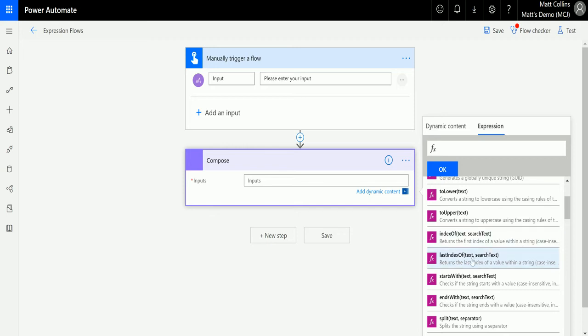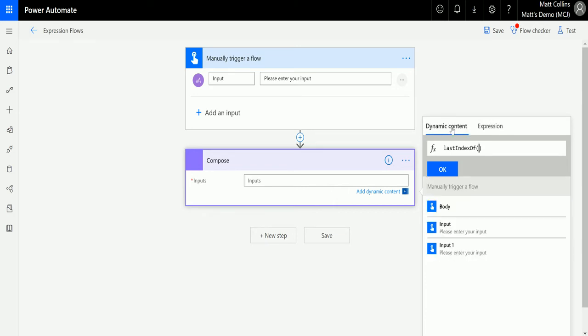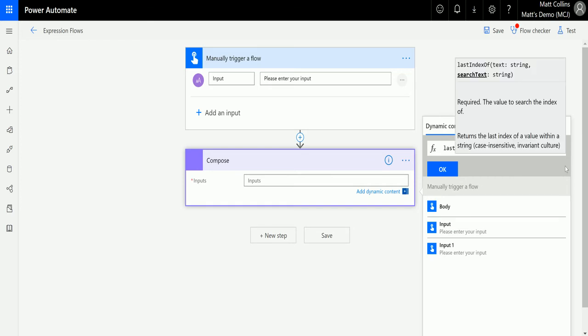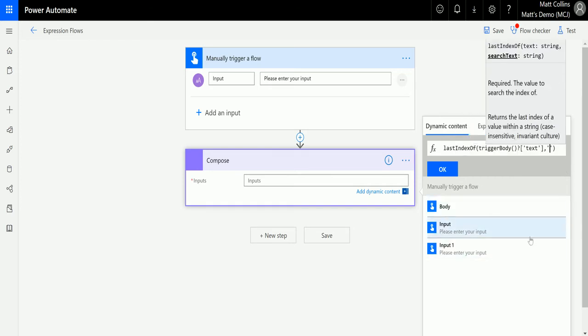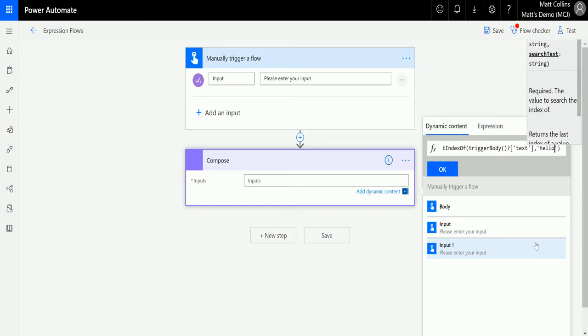So we will click last index of that will go into our function window up here. We then want to put some text into it so we're going to switch back to dynamic content. We're going to get the input, the first input here. We're going to put a comma in and then we're going to put some single quotation marks and then the single quotation marks are what we are going to search through to find the text. So I'm going to put hello in here.